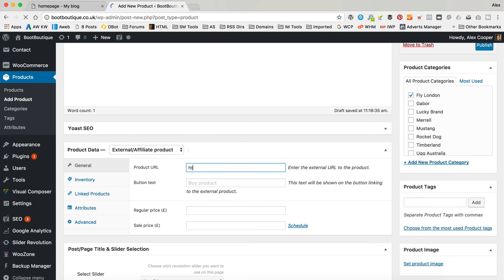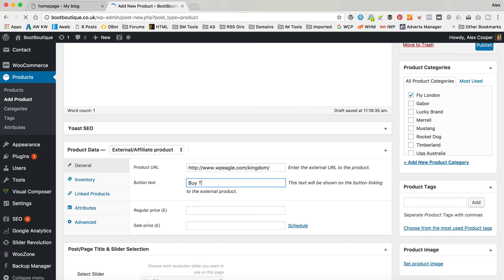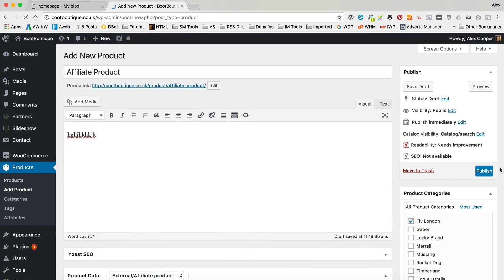In here you can add a URL which will be the URL that you get from whoever you are promoting. You log into your affiliate dashboard, generate a URL, and paste it in here. For example, one of my affiliate URLs is WPEagle.com/Kingdom, which is hopefully the link you followed to purchase the theme. You can change what the button says - by default it would be Buy Product, but you might use Buy Theme, Buy Boot, View More, whatever you like. Then add the price and publish.